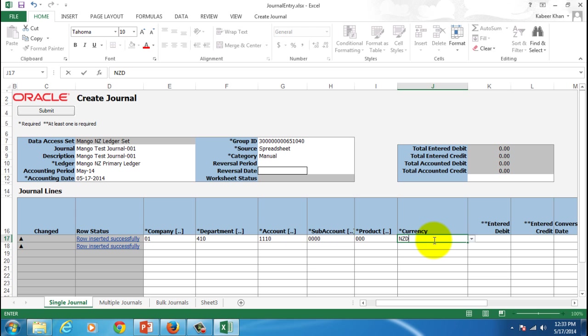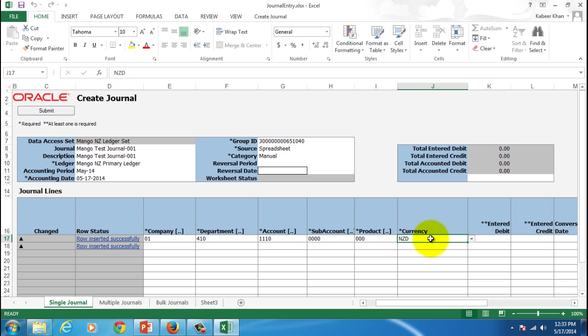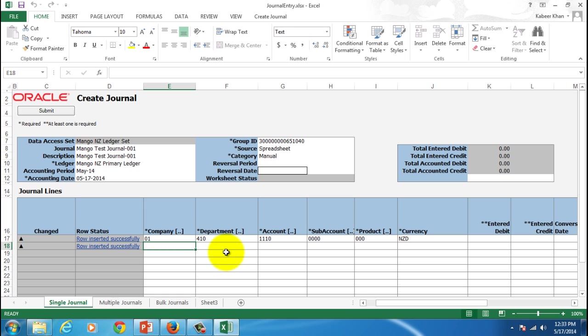You can also give a foreign currency, but if at all you give a foreign currency then you must have an exchange rate defined from your foreign currency to your functional ledger currency. And then don't forget to give the debit amount, so let's say $1200.